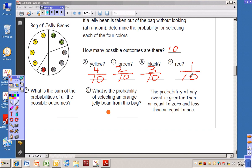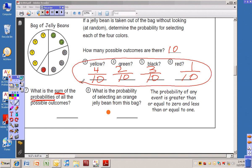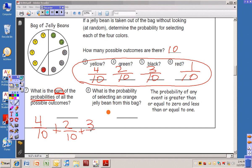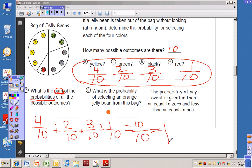Number seven says, what is the sum of probabilities of all the possible outcomes? Sum means the answer to an addition problem, so we have to add all the probabilities together. Four plus two is six, six plus three is nine, nine plus one equals ten. So the answer is ten tenths, and of course ten tenths is equal to one. The sum of all the probabilities is one.